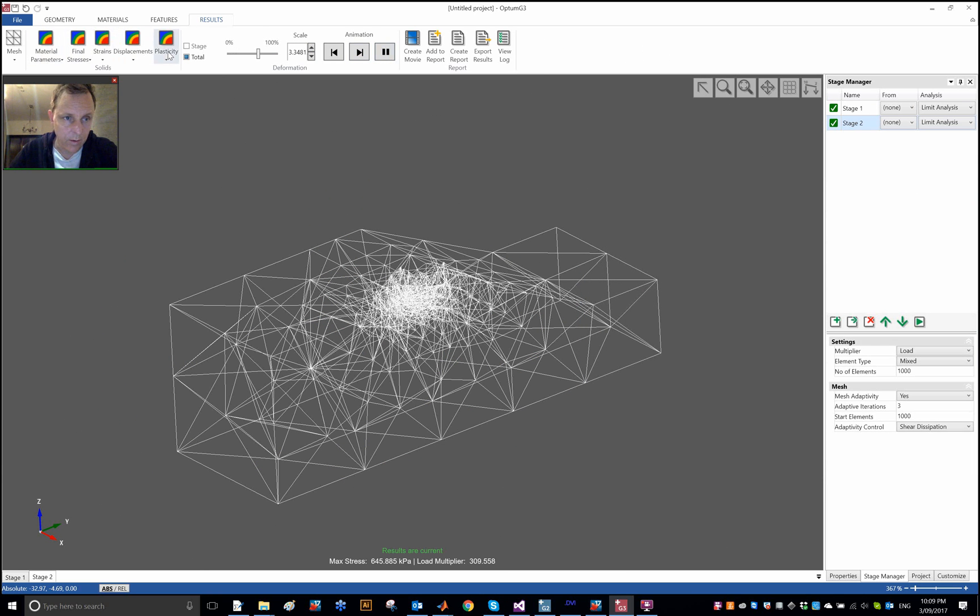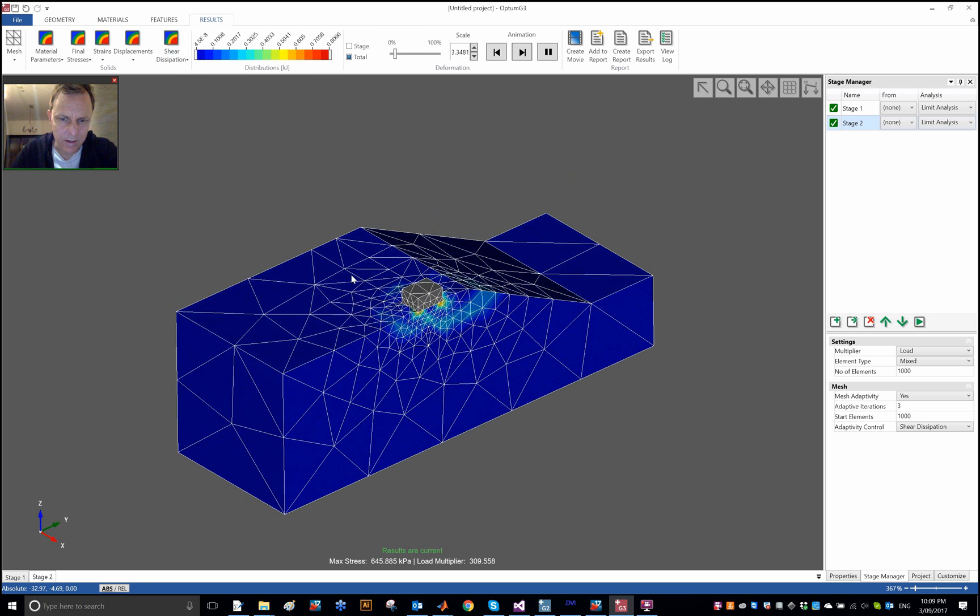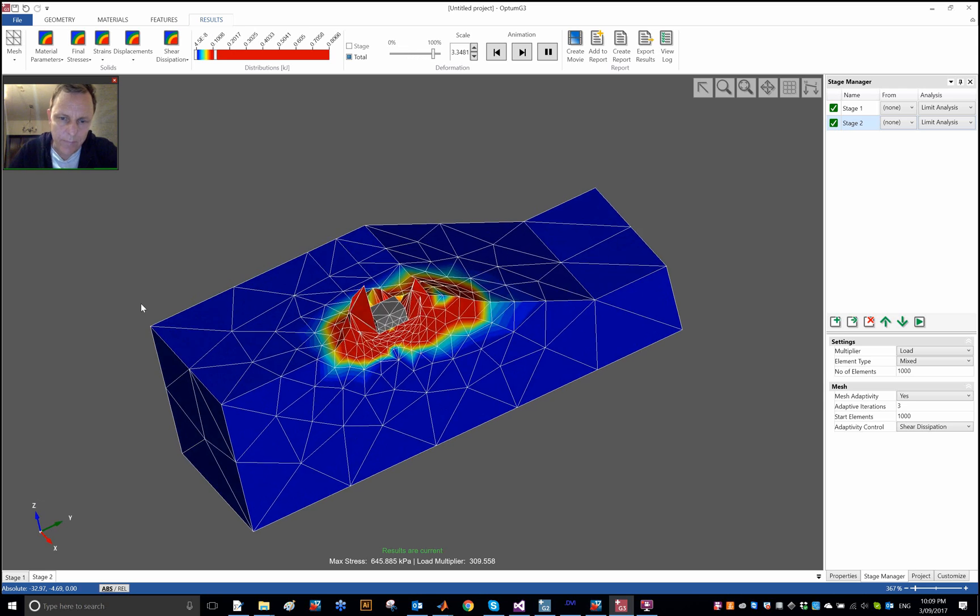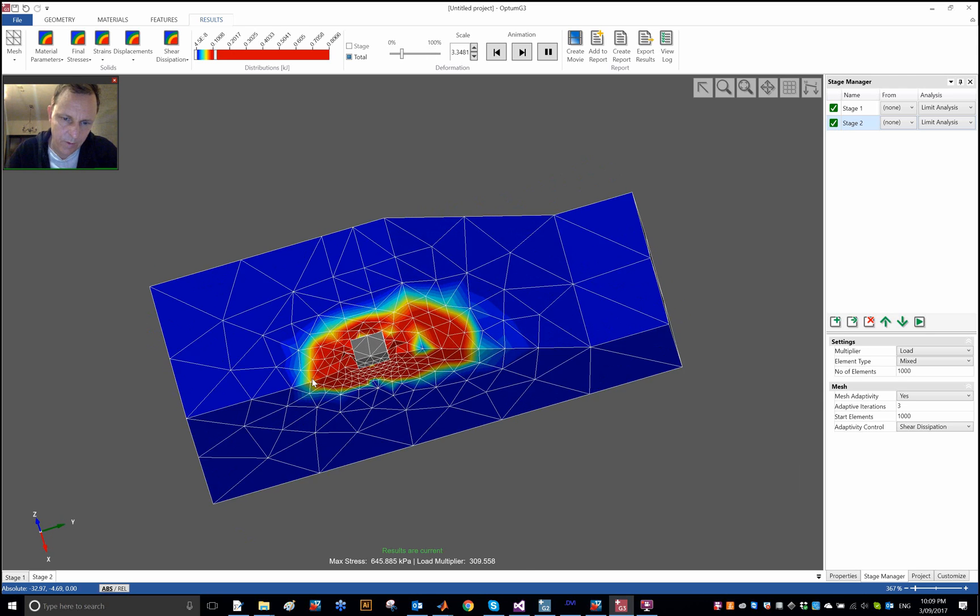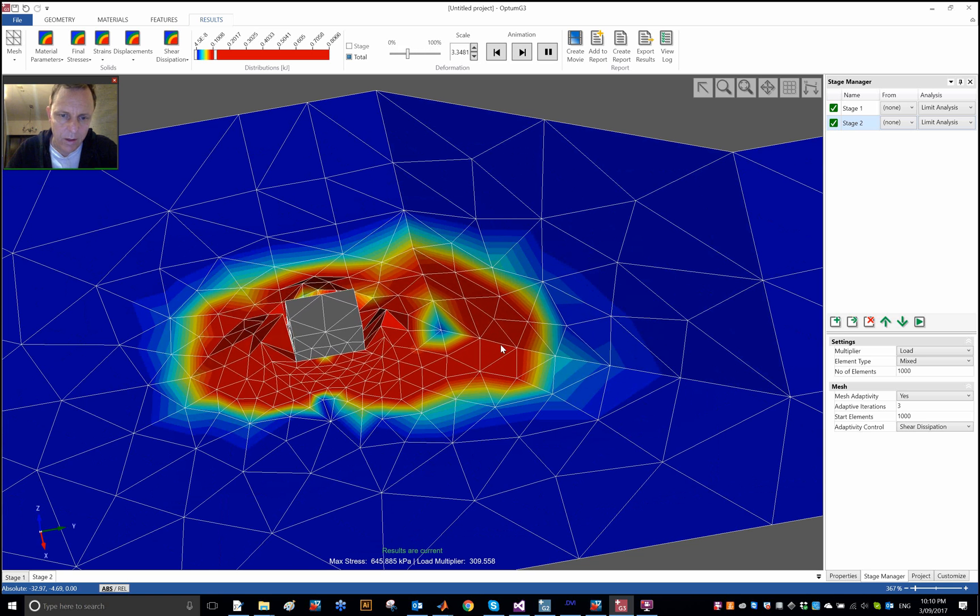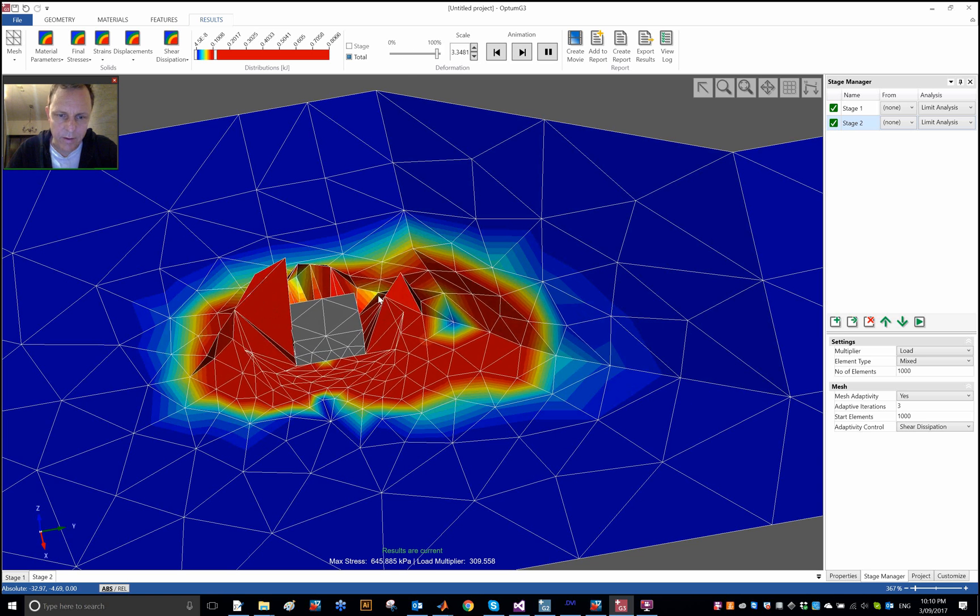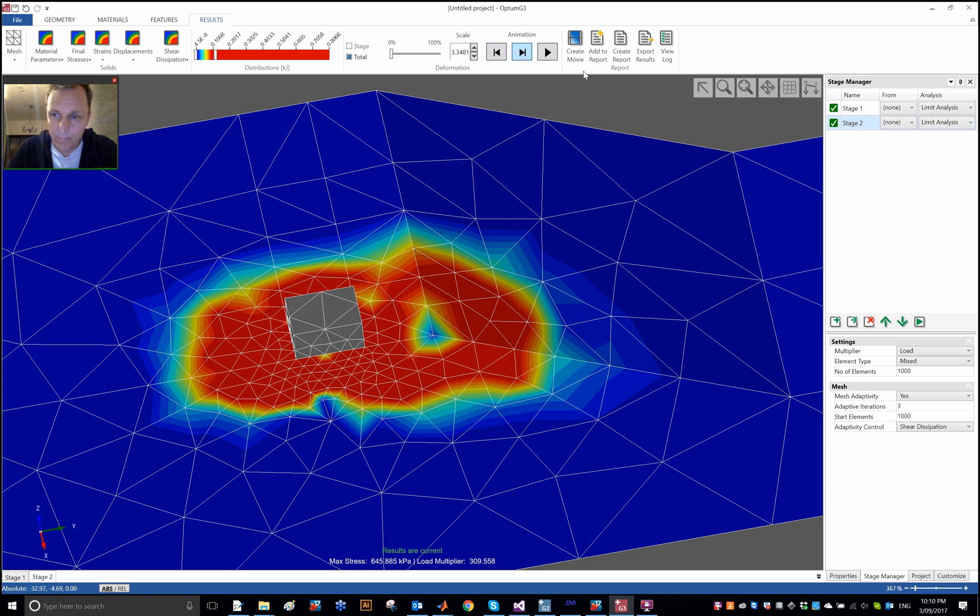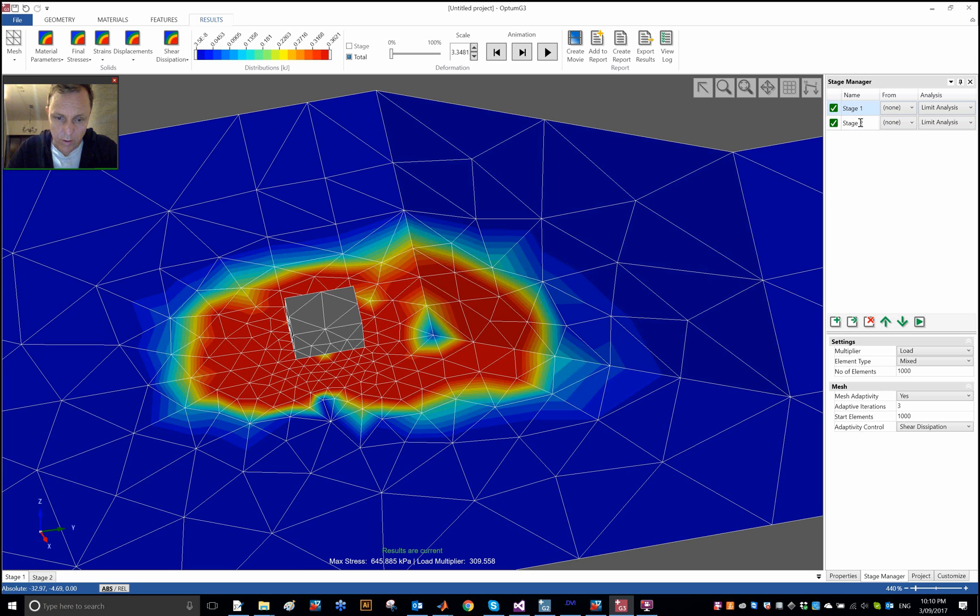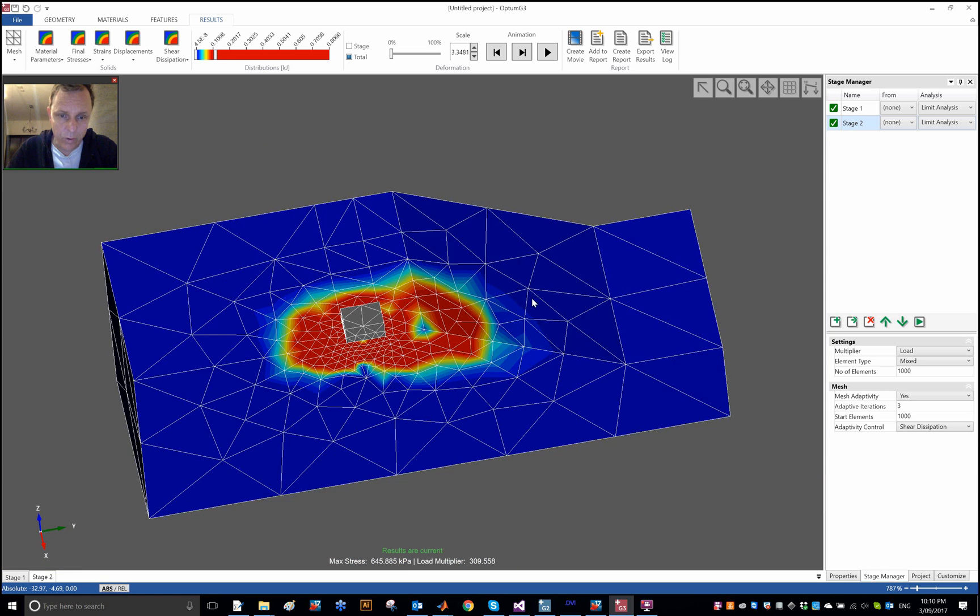And how does the failure mechanism look? It looks something like that. Yes, you can see this sort of a tendency to way less of an influence of the slope. Maybe it's more of a regular bearing capacity failure probably, and an increase from 243 to 309. So well, it's not a whole lot, it's about 20%, but it's what it is.